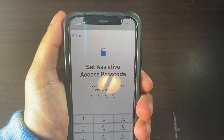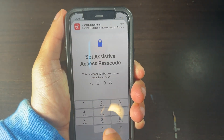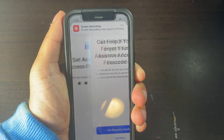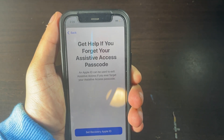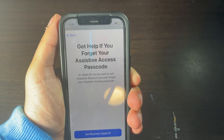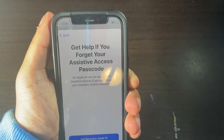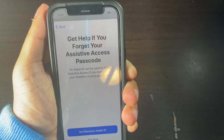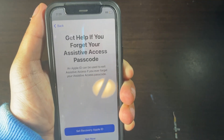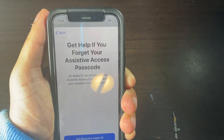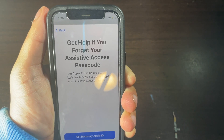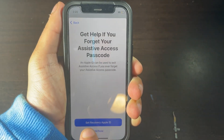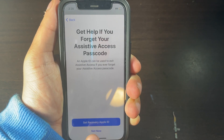Now what you need to do is you need to add a Passcode if you want. So I'm going to be adding this one, then re-entering the Passcode. Right here it's going to say Get Help if you forget your Access code, meaning that you can add a Recovery Apple ID in case you forget the code for your Assistive Access Passcode. So click on Not Now, or you can add a recovery option if you want. I'm going to be clicking Not Now.